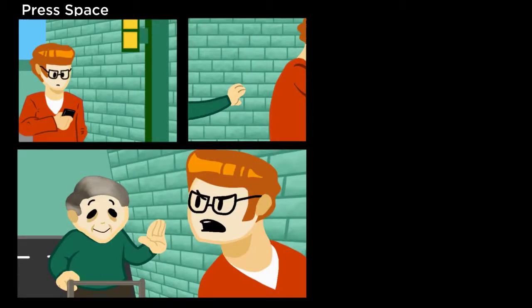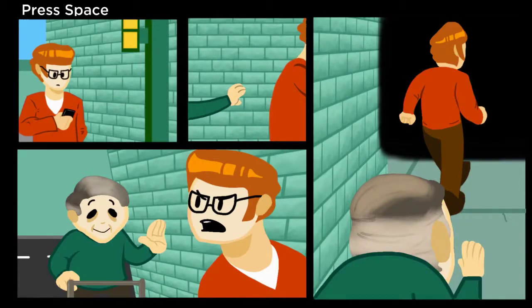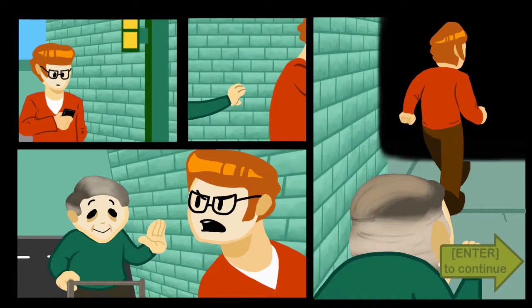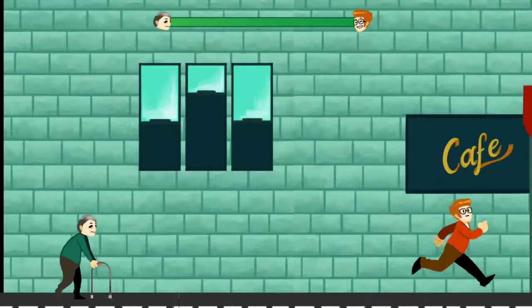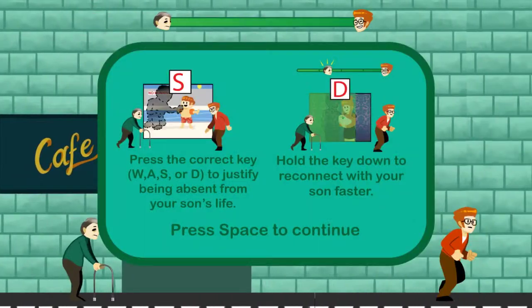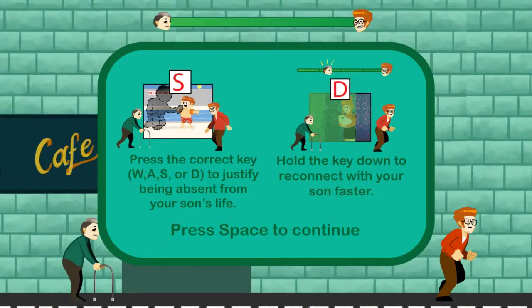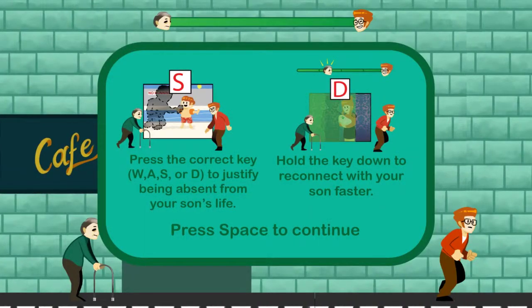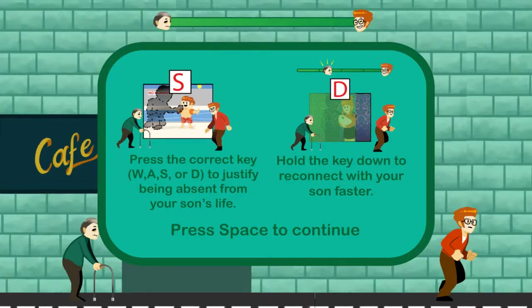Now he's an old man. And he's like, oh, what's up, son? Yeah, what you think was going to happen, bro? Oh, you chose to leave the family. Oh my god. He's chasing him. That's the correct key to jump by being absent from your son's life. Hold the key down to reconnect with your son faster.